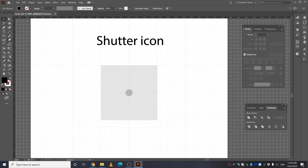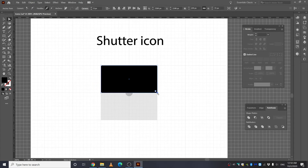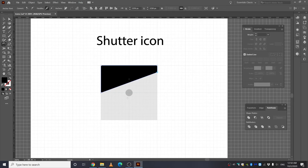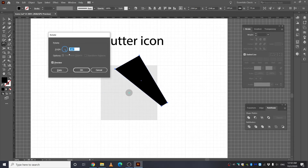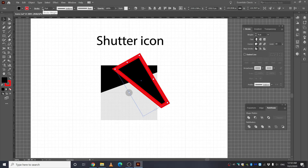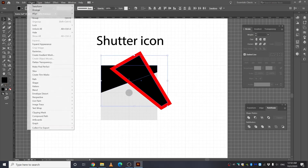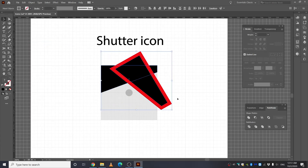Next up: shutter icon. Take the Rectangle tool and draw a rectangle, making sure it goes through the middle. Take the Direct Selection tool and bring a point up. Copy it, select the Rotate tool, press Alt and click the center, type minus 60, and press Copy. Give it a stroke outside. Select everything, go to Object, Expand Appearance, select all, go to Pathfinder and Minus Front.